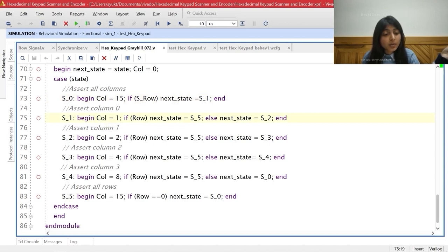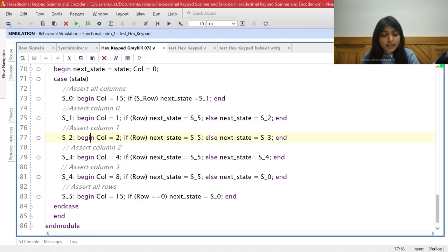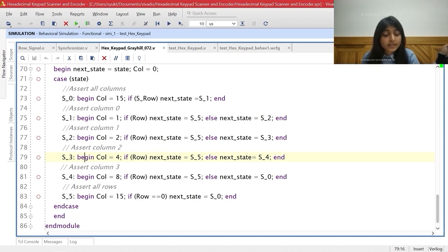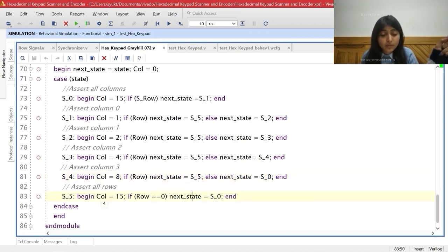When in state S1, only the column 0 line is asserted, so the column vector holds the value 0001. The next state will be S5 if the row vector is high; otherwise the next state will be S2. In state S2, the column vector holds 0010, meaning column 1 is asserted; if the row vector is high, next state is S5, otherwise S3. In state S3, the column vector holds 0100, meaning column 2 is high; if row vector is high, next state is S5, otherwise S4. In state S4, the column vector holds 1000, meaning column 3 is high. In state S5, all column lines are asserted so the column vector holds 1111, and the next state is S0 only if the row signal becomes low; otherwise it stays in S5.